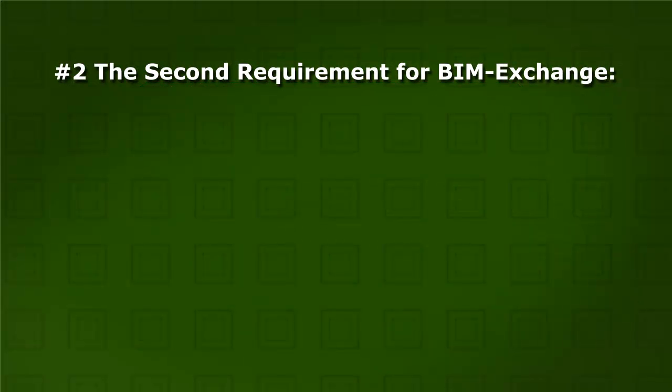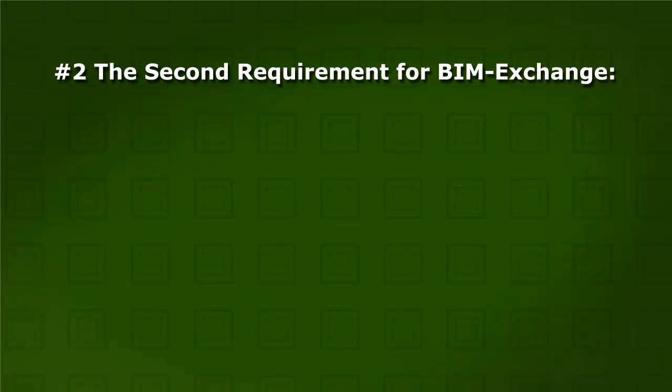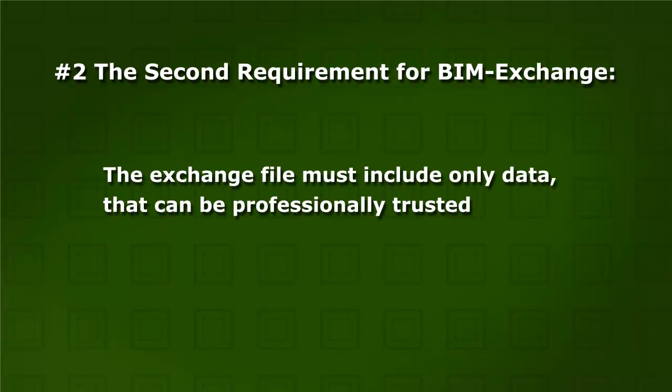If the data in a BIM exchange file cannot be professionally trusted, the whole data exchange becomes useless. Just like you double-check and make sure that only the correct property values in the correct format are included in drawings, you should do the same for the BIM exchange files.